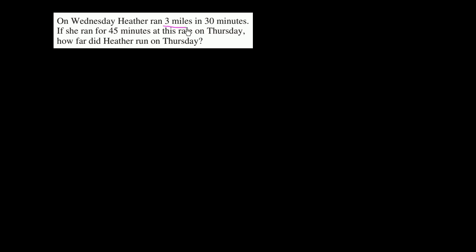On Wednesday, Heather ran three miles in 30 minutes. If she ran for 45 minutes at this rate on Thursday, how far did Heather run on Thursday?